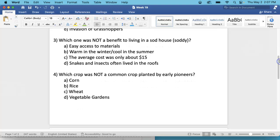Number 3. Which one was not a benefit to living in a sod house or a soddy? And remember, a benefit is a good thing. So which one was not a good thing about living in a sod house?